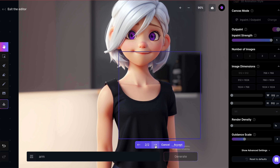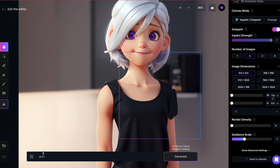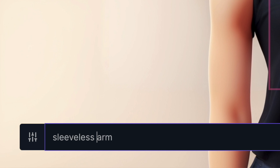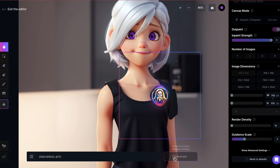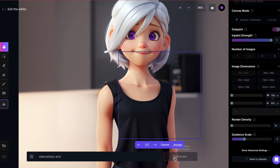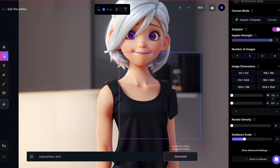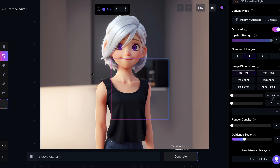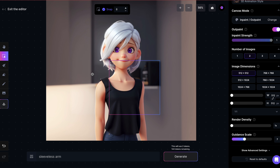So I'll need to be more precise with my prompt. I'll cancel, change the prompt to 'Sleeveless Arm' and Generate. That's much better. Of course, you can repeat this process as many times as you like using the eraser or masking tool until you're satisfied with your image.